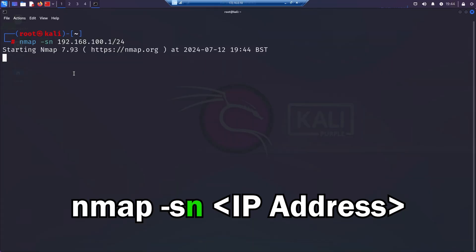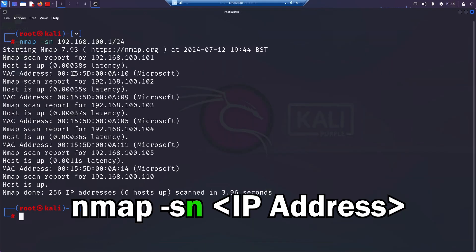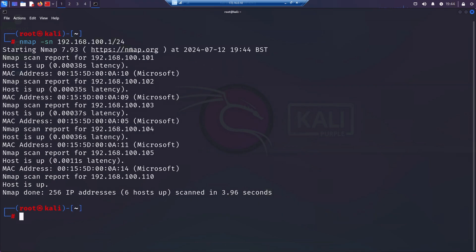The n in the -sn stands for no port scan. So this can be the IP address of the single machine or host or an entire network range.